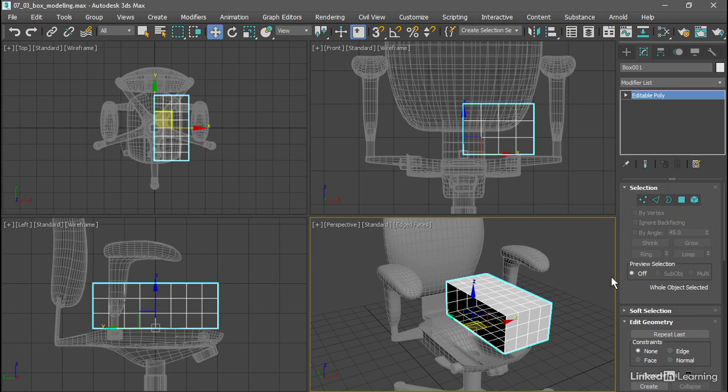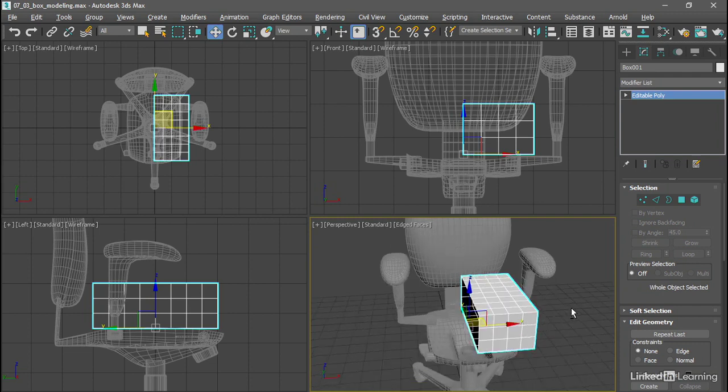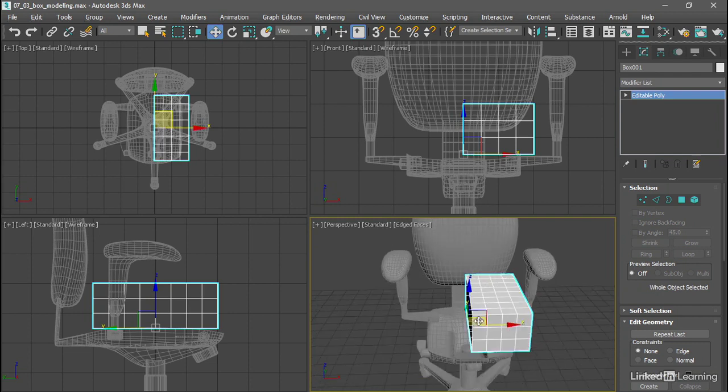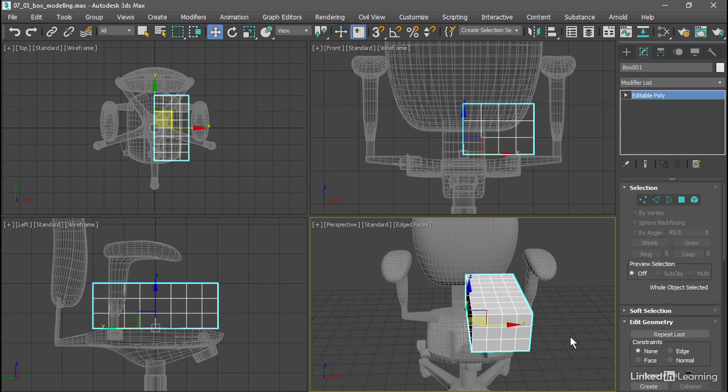This is helpful for the symmetry modifier, because the pivot point is the default position for the symmetry plane. We've set this up so that now it's going to reflect these polygons to the other side along the open border, or along the seam. That's how to set up a box primitive in preparation for symmetrical modeling with sub-Ds.